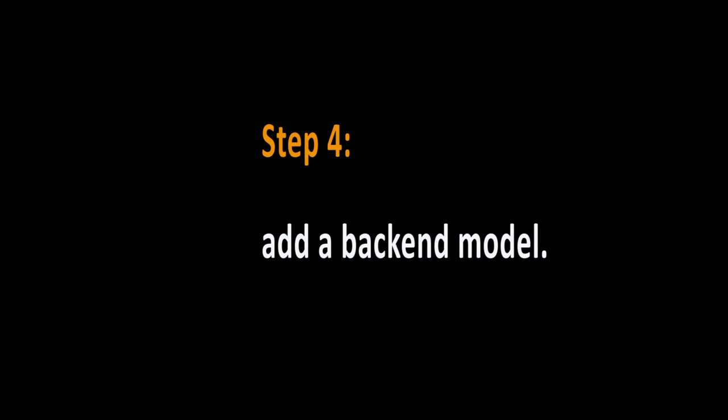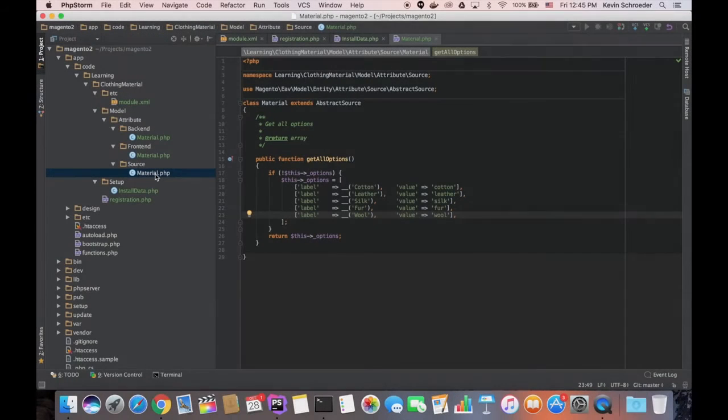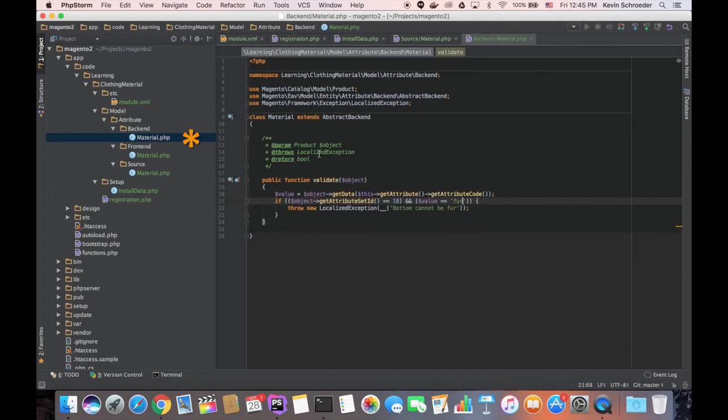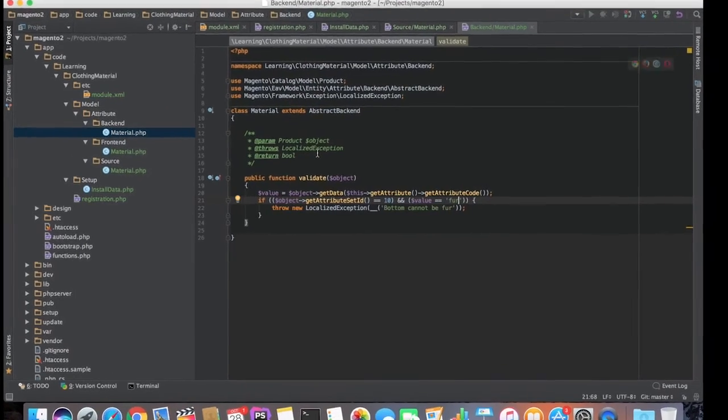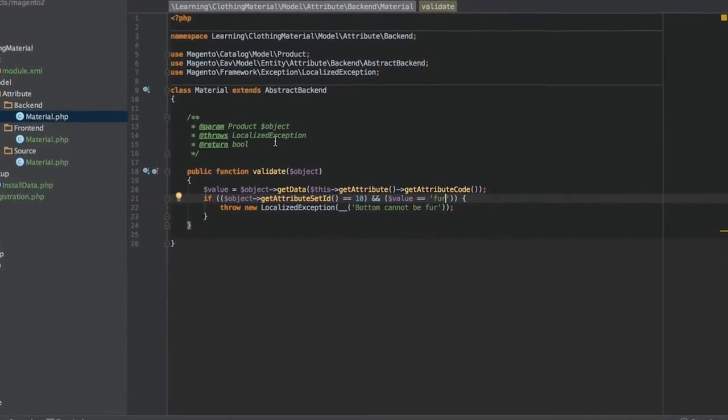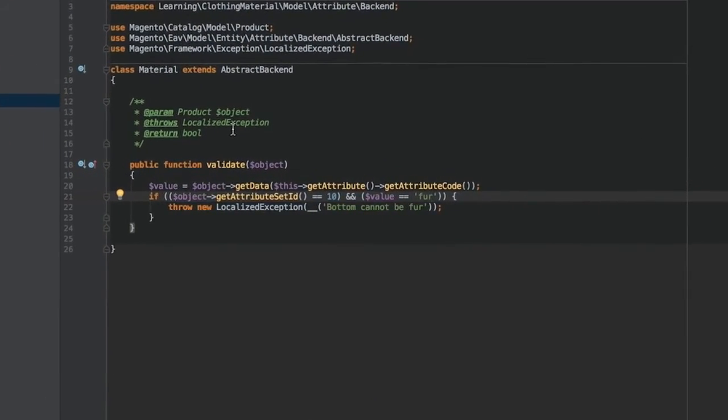Step 4, add a backend model. Now we'll create a backend model. We'll put it in App Code Learning Clothing Material Model Attribute Backend Material.php. In our example, we implement only the validate method.